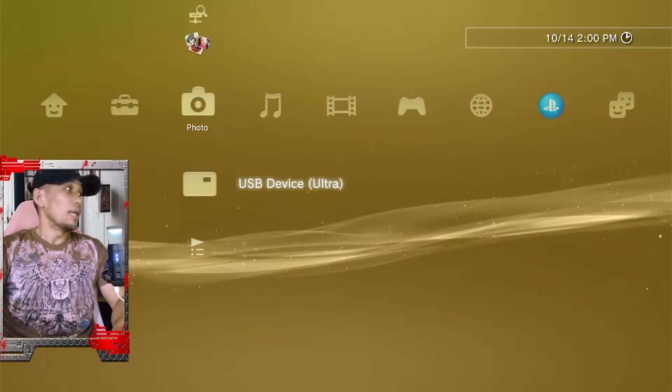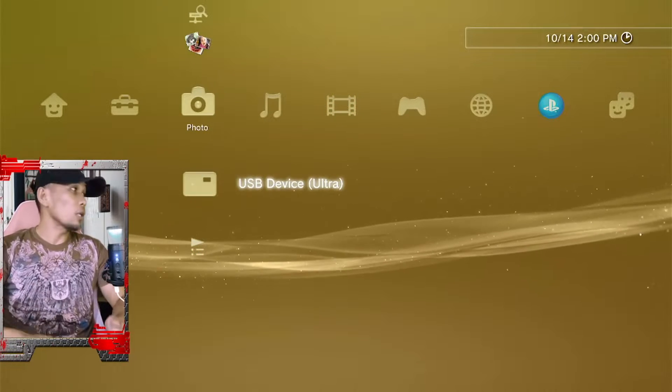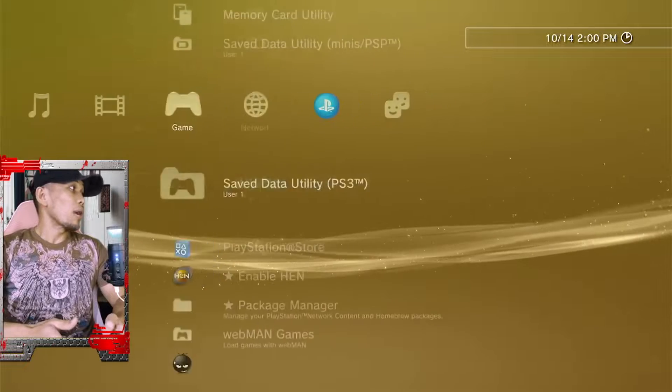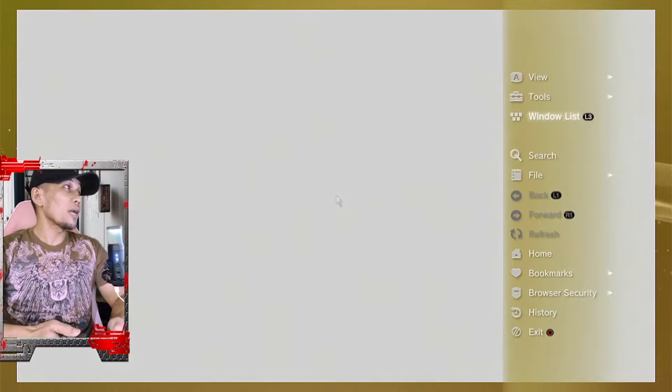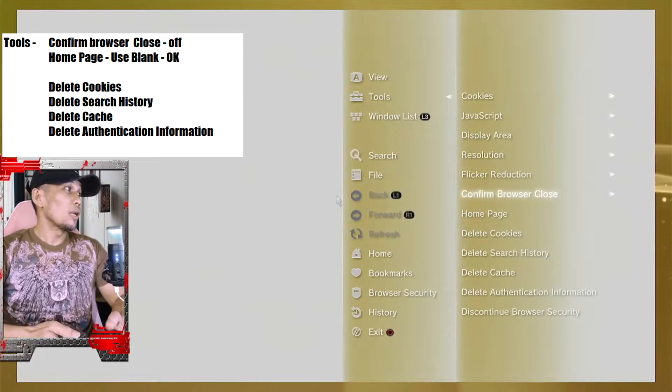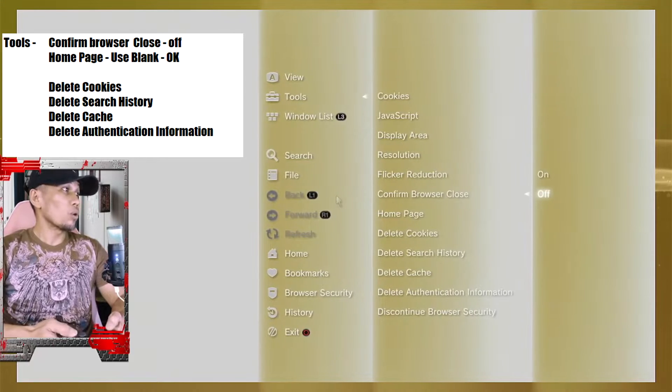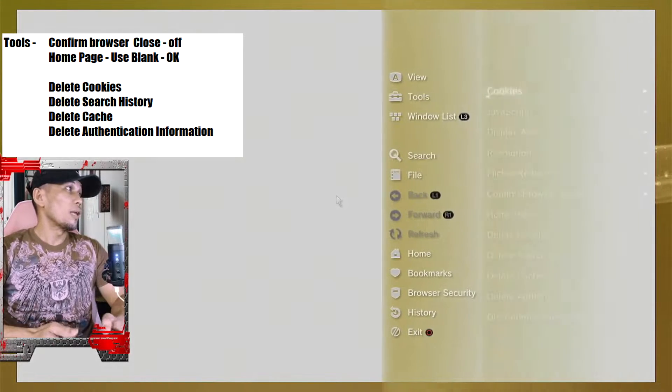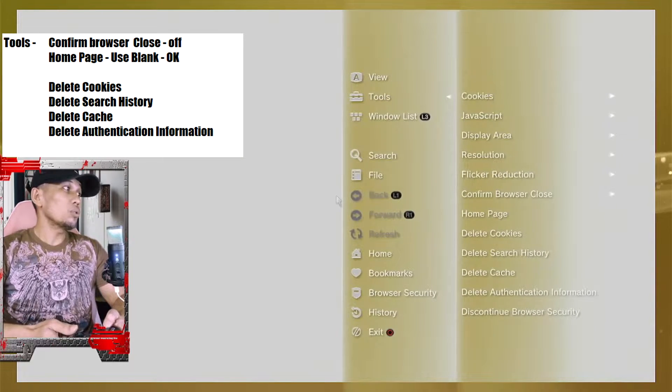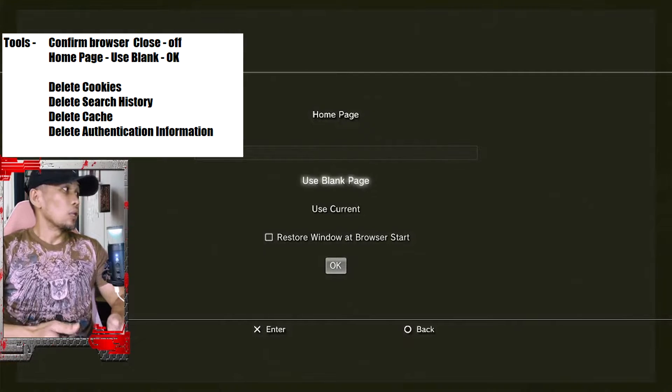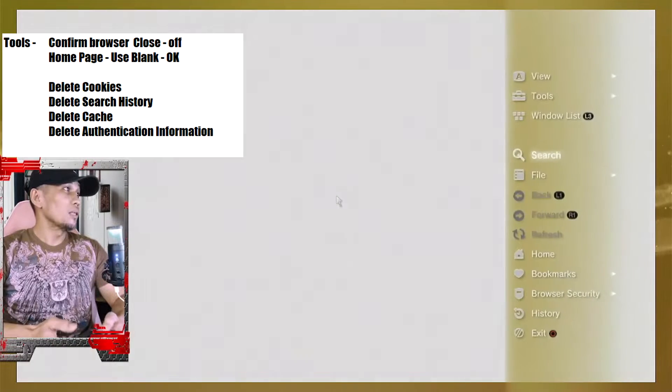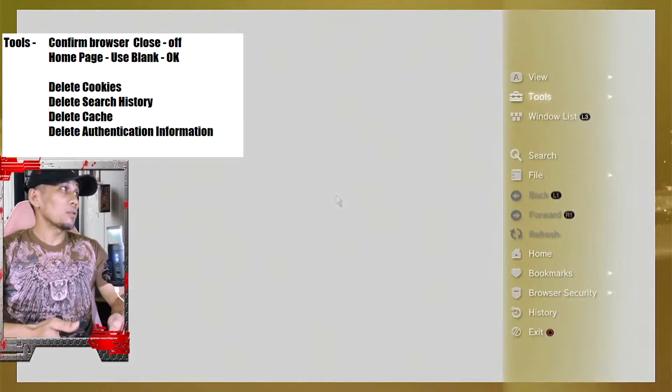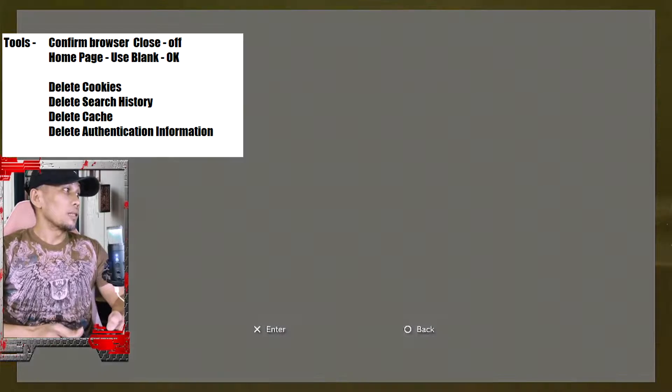Once you have a USB prepared, you can go now to our internet browser and do the following. Press triangle, then go to Tools, confirm browser close set to off. Now to Tools, home page use blank, then okay, then back to Tools again, then delete.